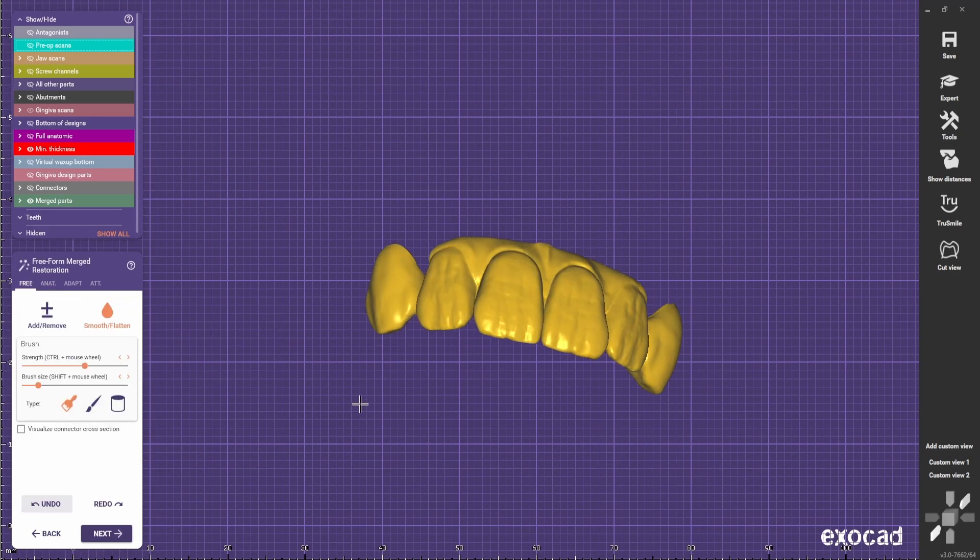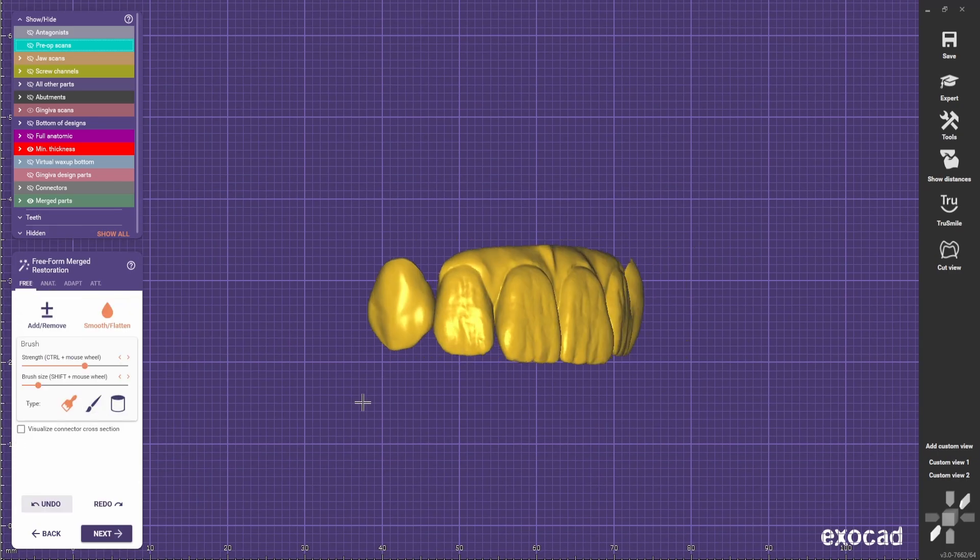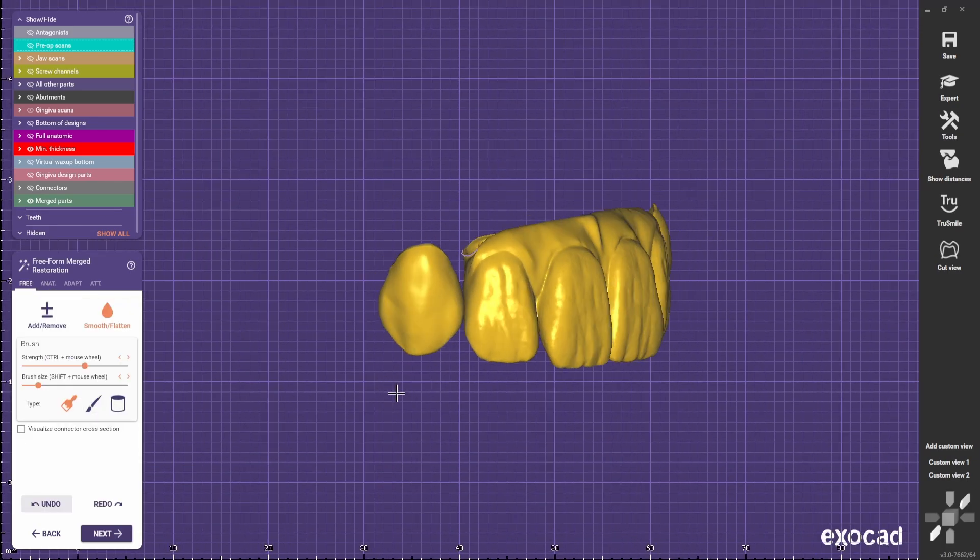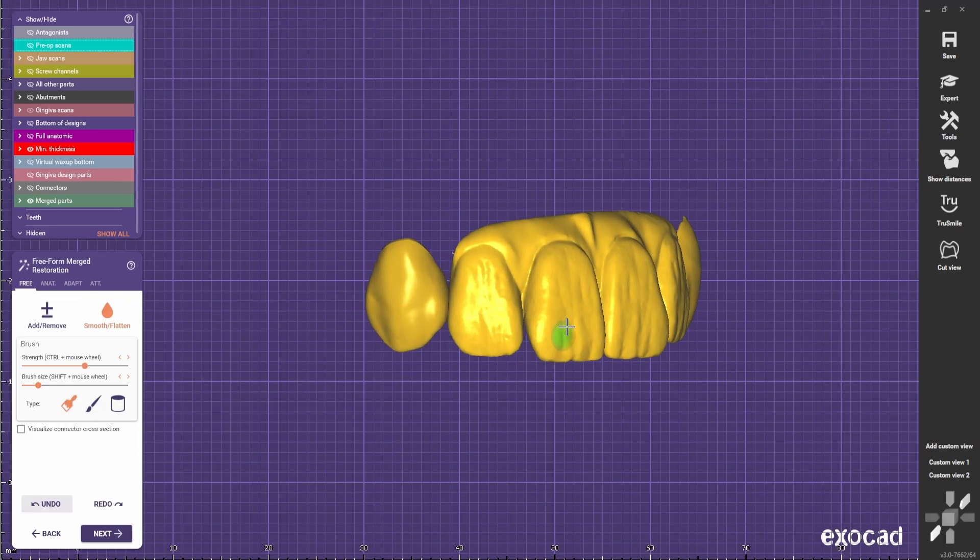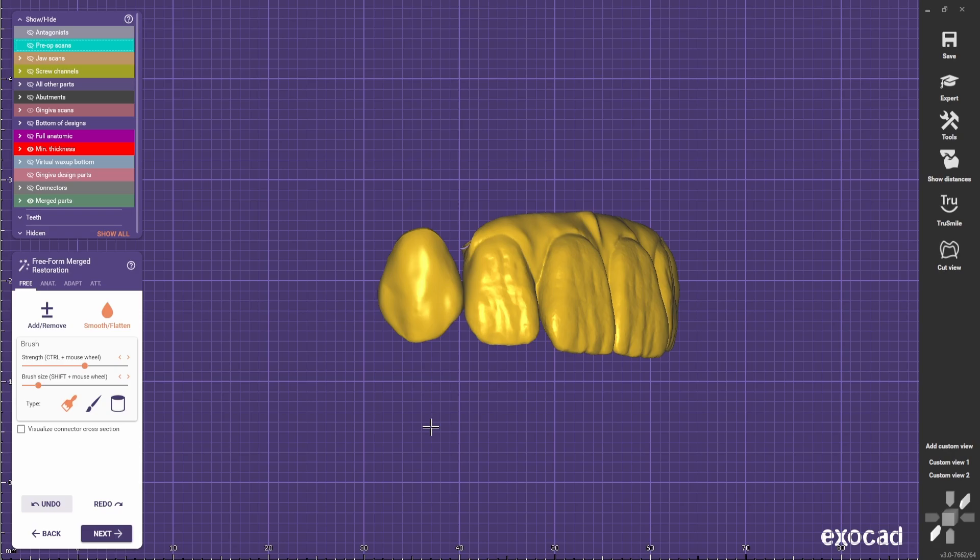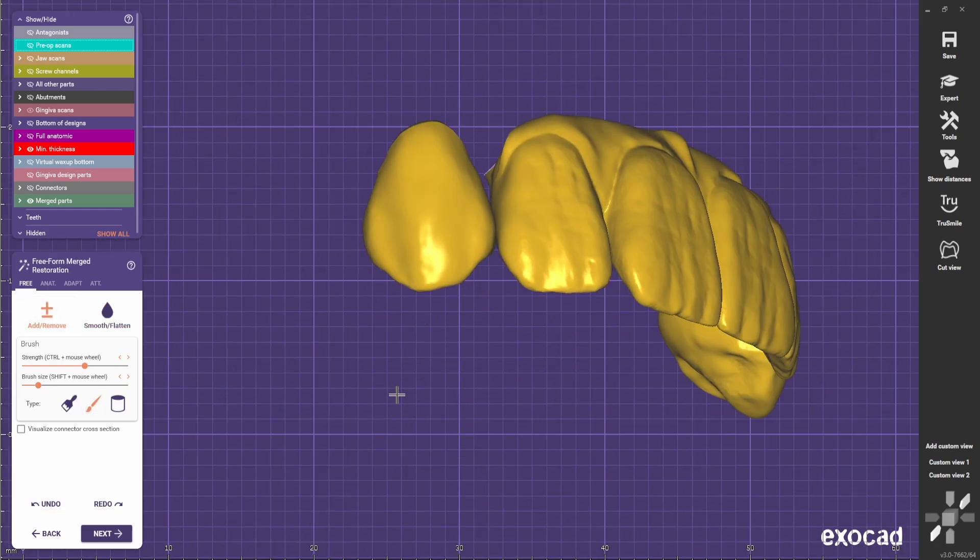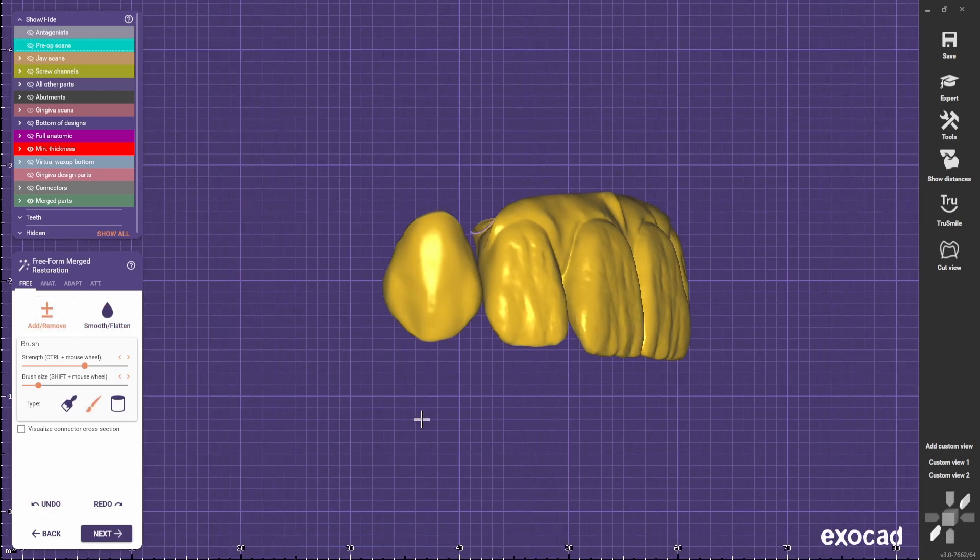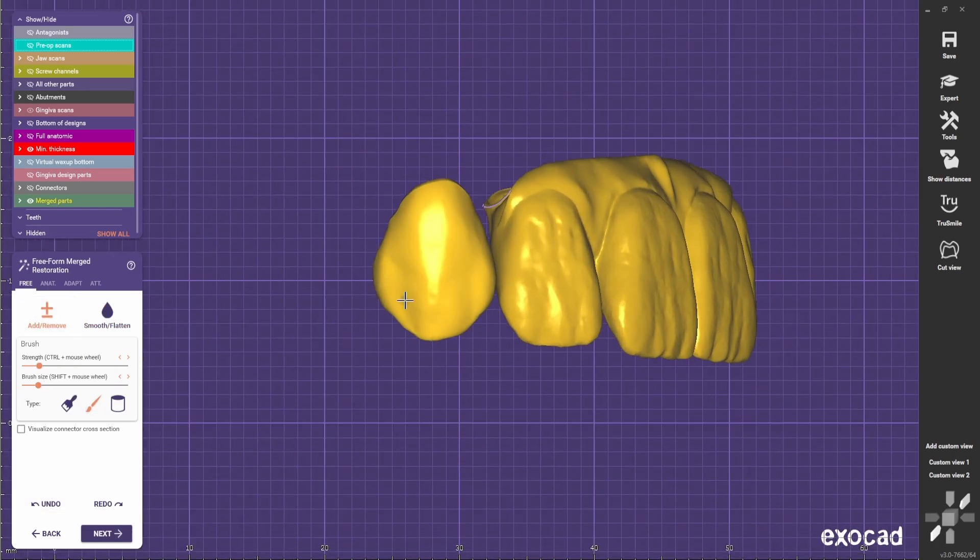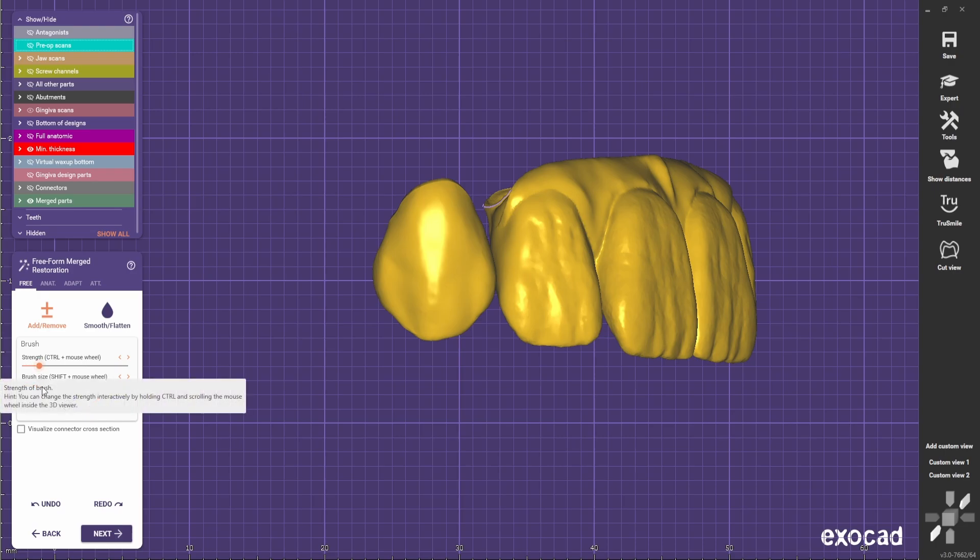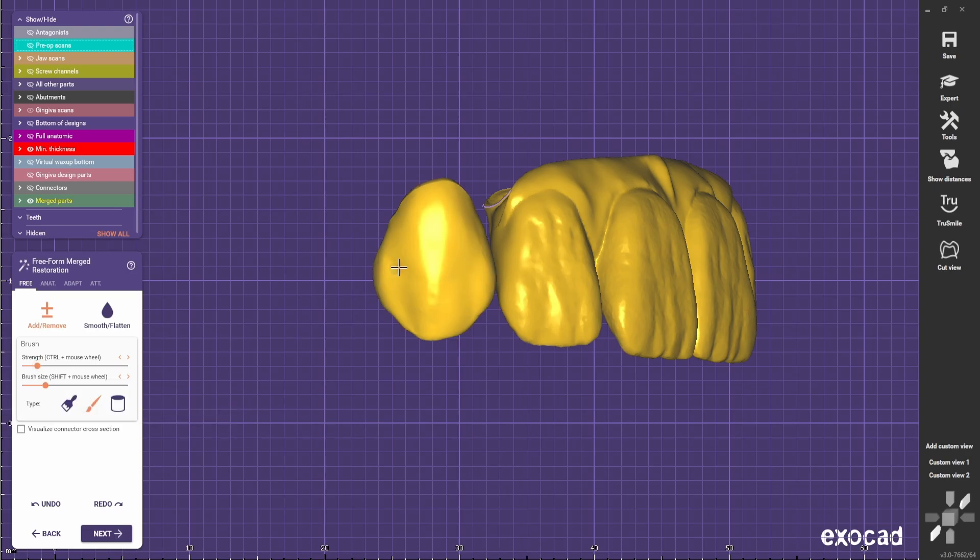I also find that the canines are a bit too smooth so I will try to do a bit of surface texture to make it more similar to the rest of the case. Usually I like to go not very strong and we're going to play around with the brush size. We're going to use the point of knife.